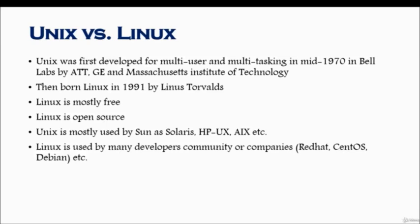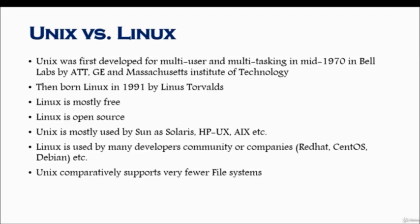Unix comparatively supports very fewer file systems. Now what is a file system is something that we will cover later, but there are fewer file systems supported by Unix operating system and a lot more file systems supported in Linux flavors.